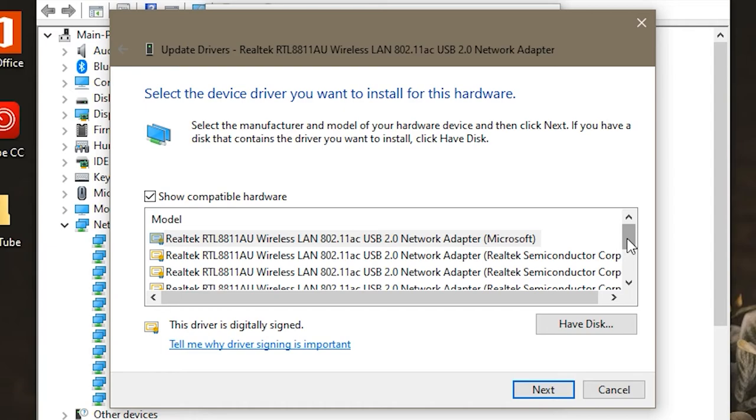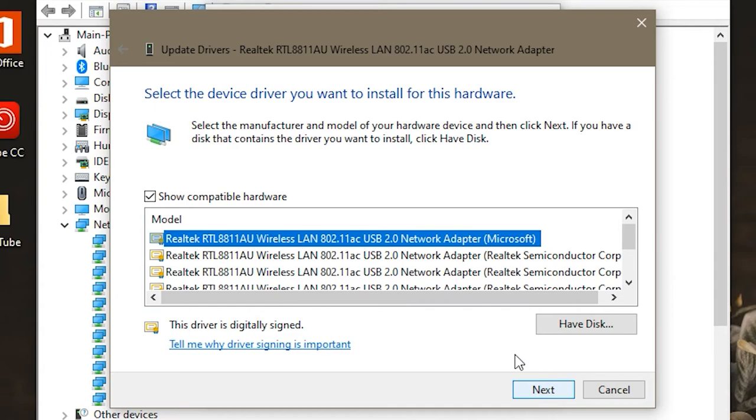And then so you have all these different versions basically of drivers that are on your computer, and you can install whichever one works the best. But the best one most likely is the one that says Microsoft next to it. So you're going to want to start by doing that one. So click Microsoft and then click Next.